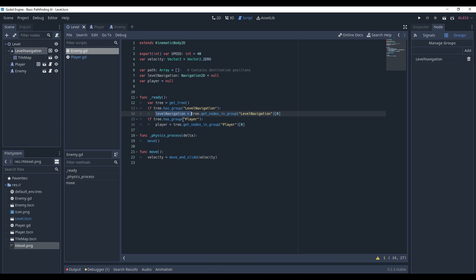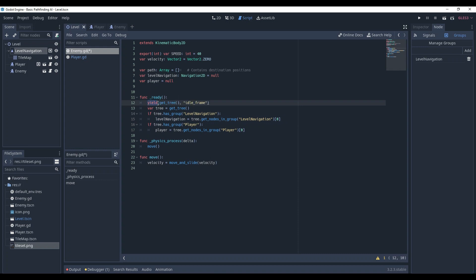However, there might be times when one of the nodes is not ready - maybe it's not instantiated yet. To fix it, add this line. It says wait until get_tree emits the signal idle_frame. In other words, it will wait one frame. Now create two methods: